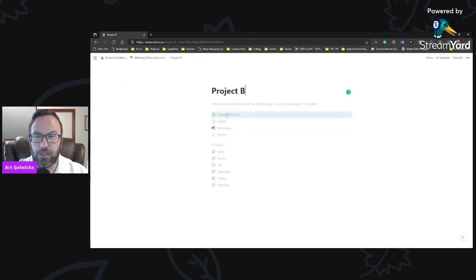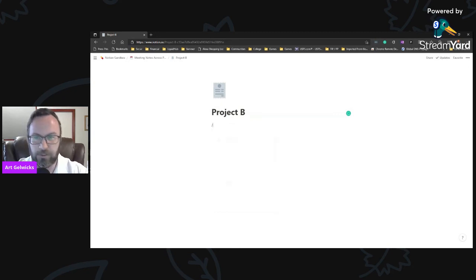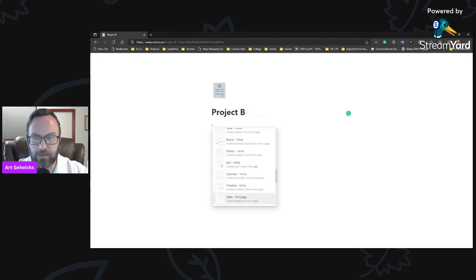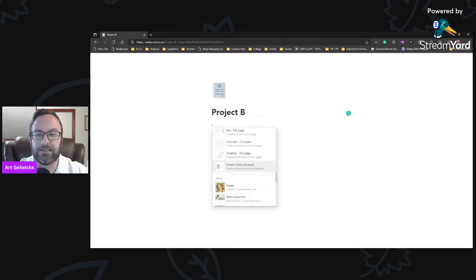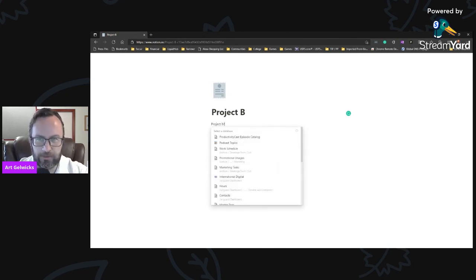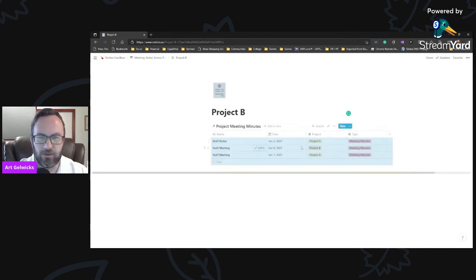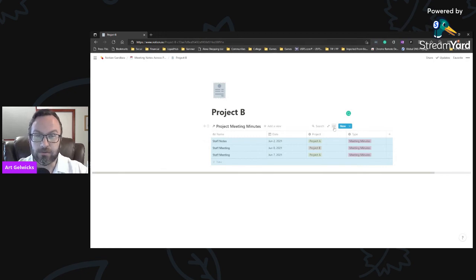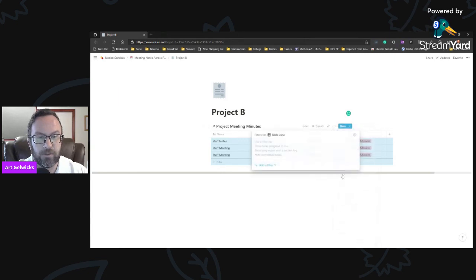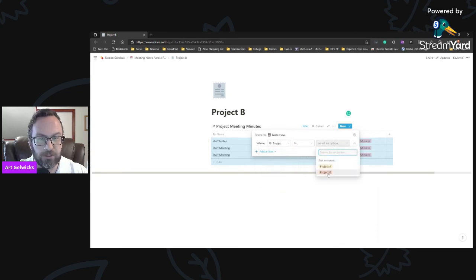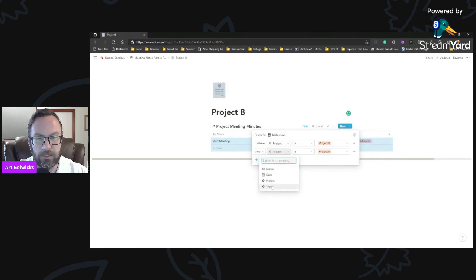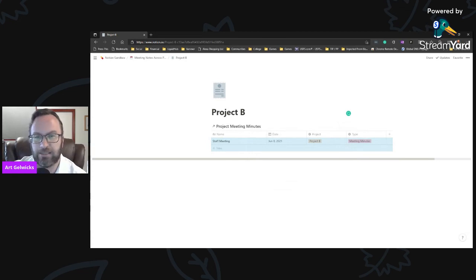But we can do the same process just as quickly now for project B. I go into project B, I tell it to be empty with an icon, we'll add an icon for it for no reason. We're going to pull up our options here and go all the way down through to where it says embed. Or I'm sorry, I always get this wrong. It's a create linked database. And we're going to select the project meeting minutes, smart enough to pre-populate that for me. Sure enough, there's my listing. Now you'll notice the filter did not come along for the ride, so I do need to recreate that again. So I'm going to go in and create a filter again here, two steps, add a filter. In this case the first part is project is going to be project B, and the second part is going to be type is meeting minutes. Sure enough, done and done.